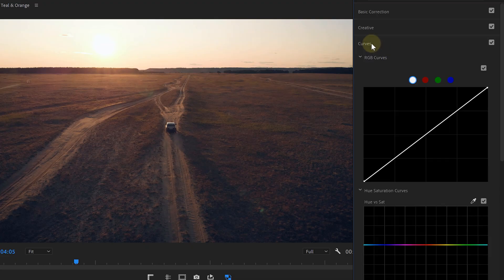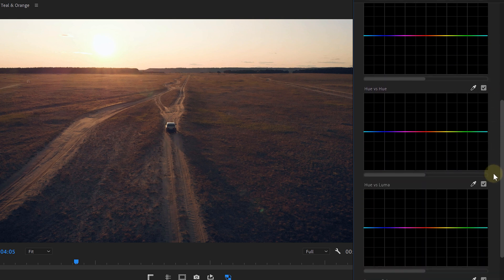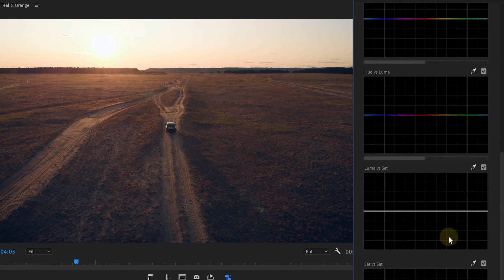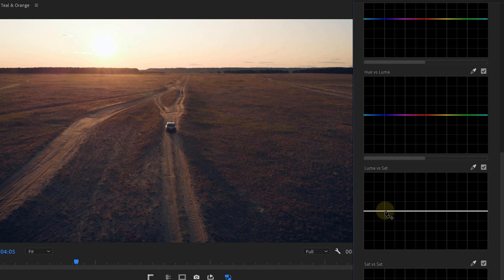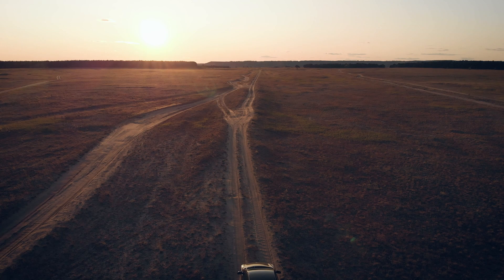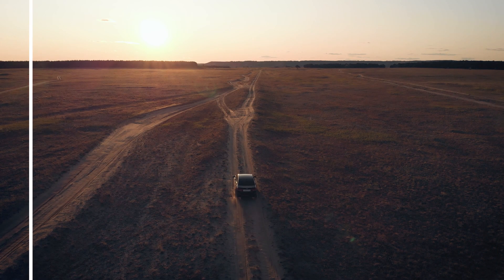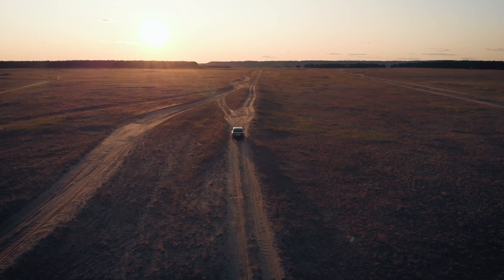Go back to the Lumetri Curves and this time we're gonna look for the Luma versus Saturation option. We can make a luminosity selection — do that for the absolute blacks, which are on the left side; the whites are on the right. Then we're going to pull down the blacks, desaturating that area. It's a subtle change but it keeps your blacks neutral while you still retain that teal in the shadows.